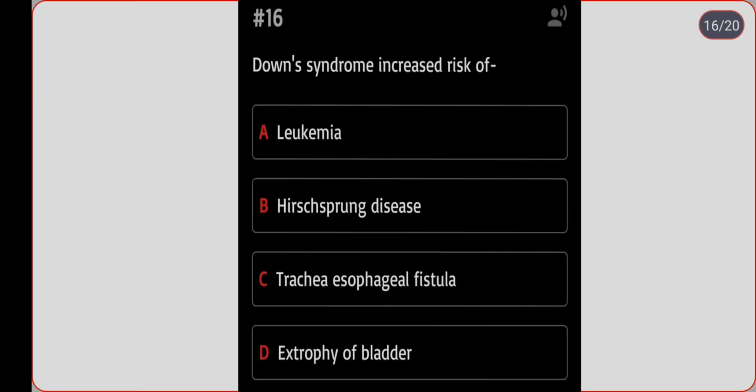Next question: Down syndrome has an increased risk of which condition? Option A: leukemia. Option B: Hirschsprung's disease. Option C: tracheoesophageal fistula. Option D: exstrophy of bladder. Correct answer is option B, Hirschsprung's disease.